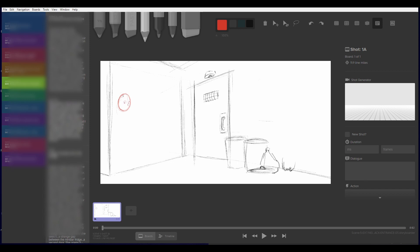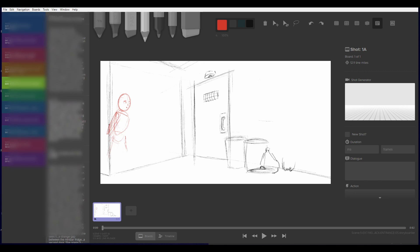You can communicate happiness, sadness, action, fear, you name it. And that all boils down to where you place the characters, how they interact with the world, and how they interact with other characters.